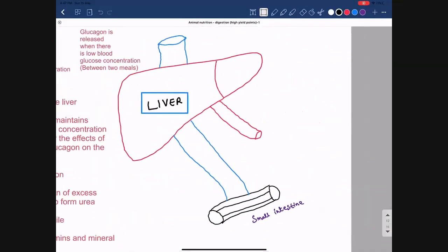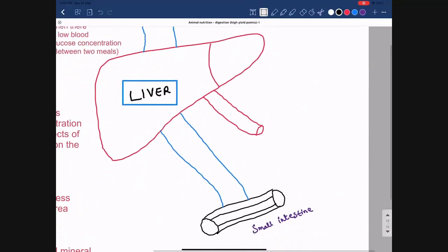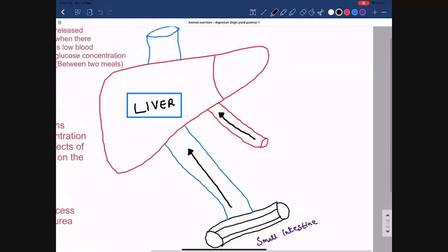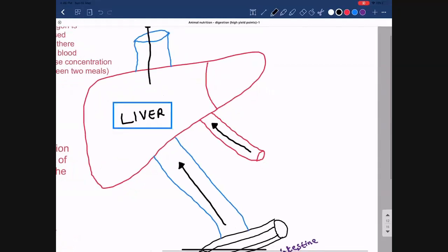You need to know that there are three blood vessels connected to the liver. Two blood vessels take blood to the liver, whereas one blood vessel takes blood away from the liver. Let's discuss these blood vessels one by one.